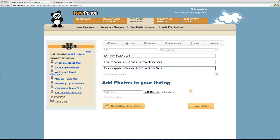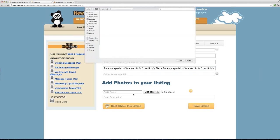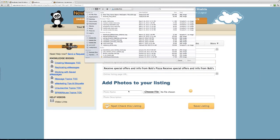I'll add a sub-headline: 'Receive special offers and info from Bob's Pizza.' Then I'll add a longer description with as much detail as you'd like. You can also either link to the detail page we provide, or put in your own URL — a virtual tour, wherever you'd like that link to go. We'll give you a short, trackable URL but you can specify your own destination.